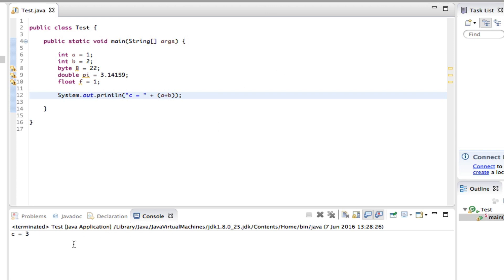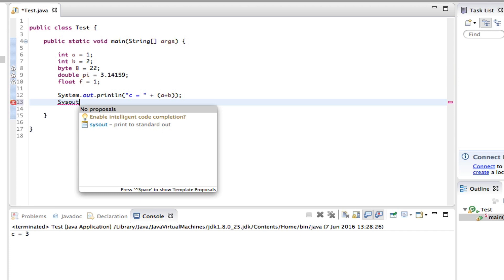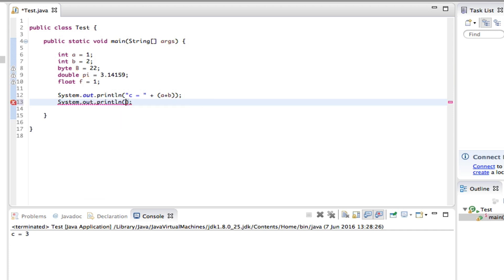Okay, next line we can say sysout. We can say Answer equals...